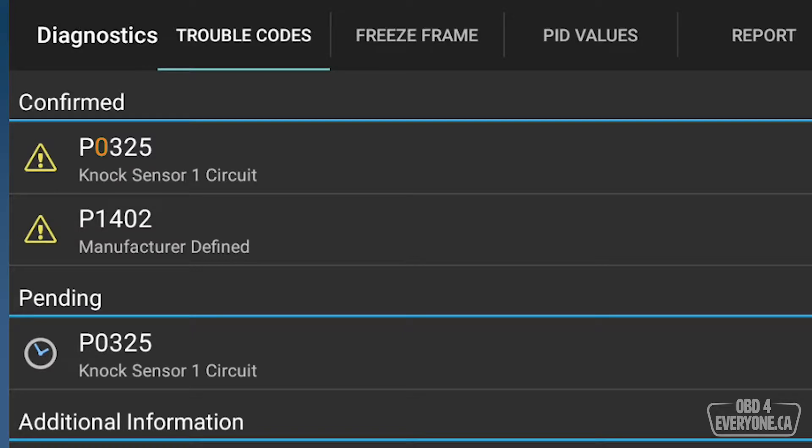With the trouble codes, if the second digit is a zero, it is defined by SAE and everybody knows what that means. If the second digit is a one, it's manufacturer defined and we actually have to do some research to understand what that means. In this case, we will make a note of the codes and either go to the factory shop manual to understand what they mean or do a Google search of the code and the make, model and year of the car.